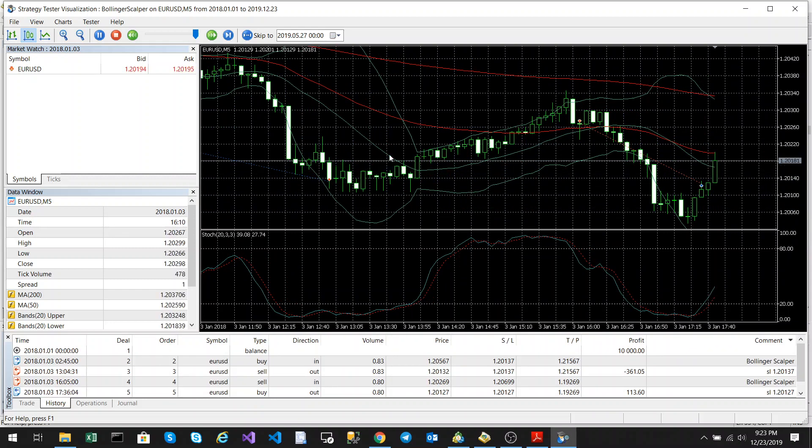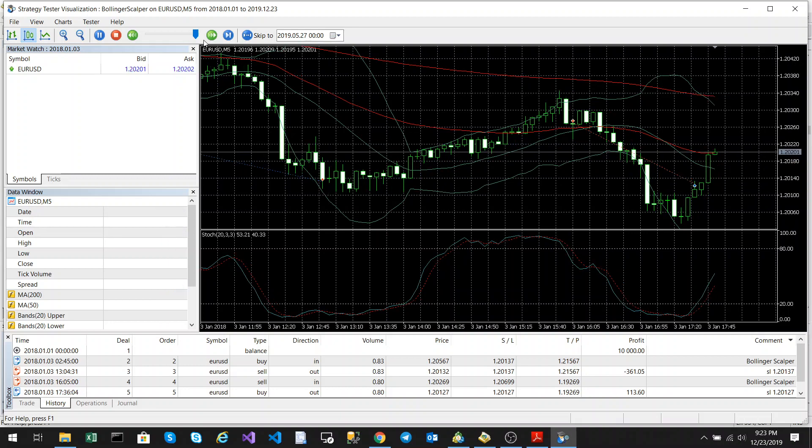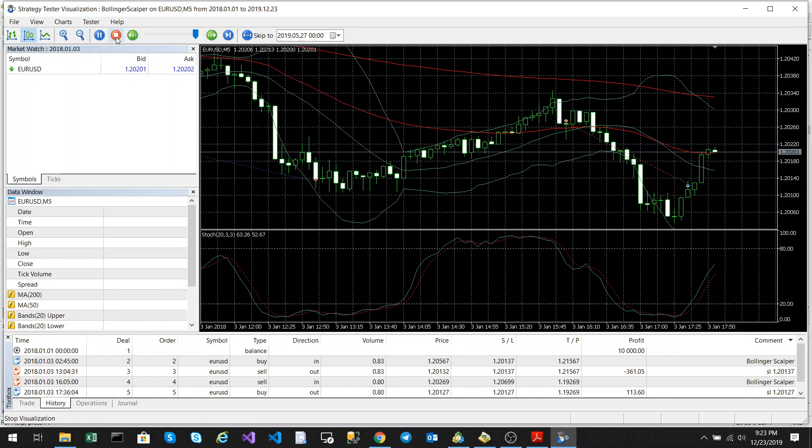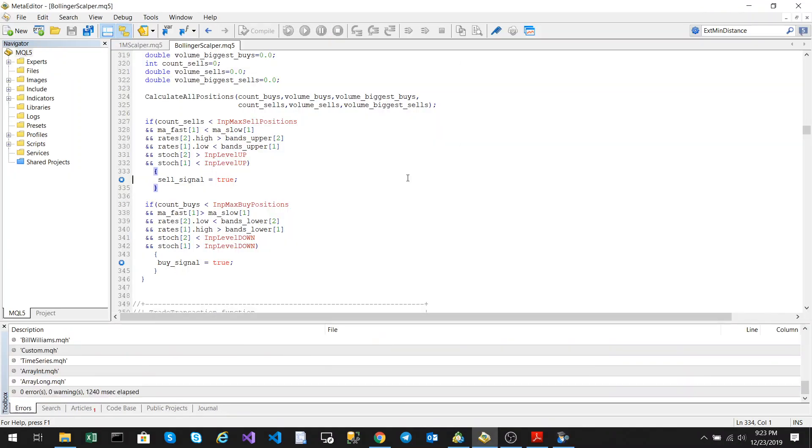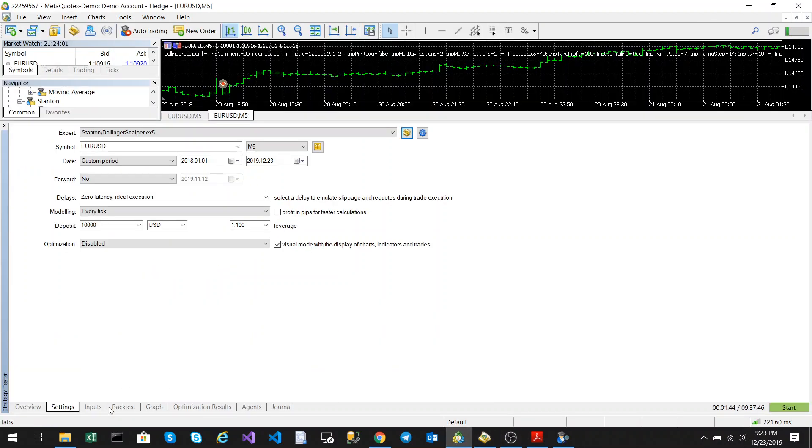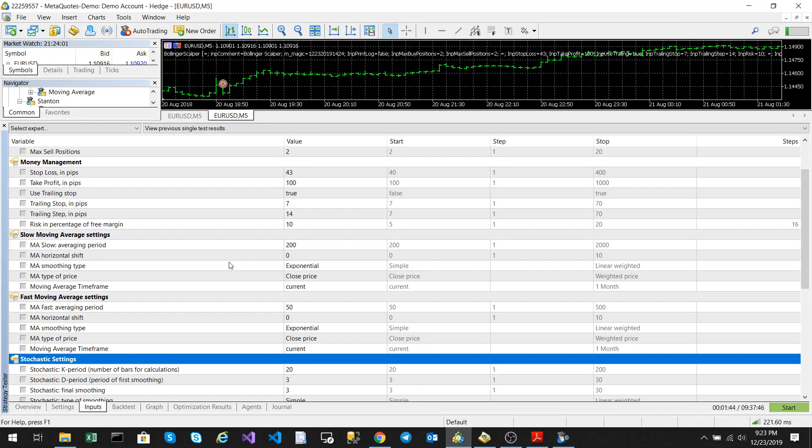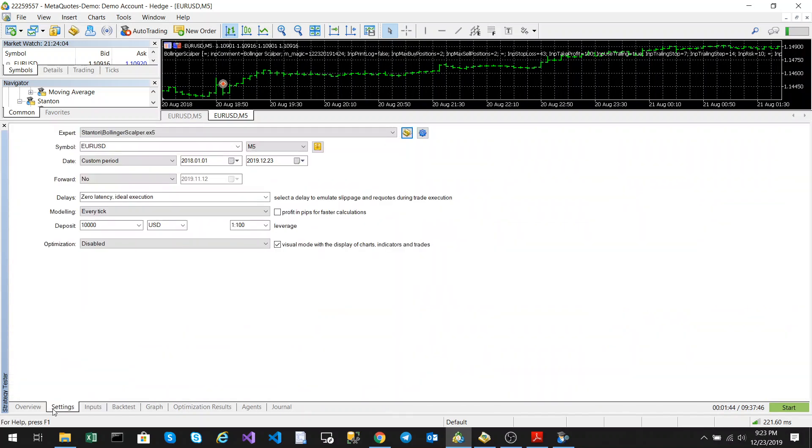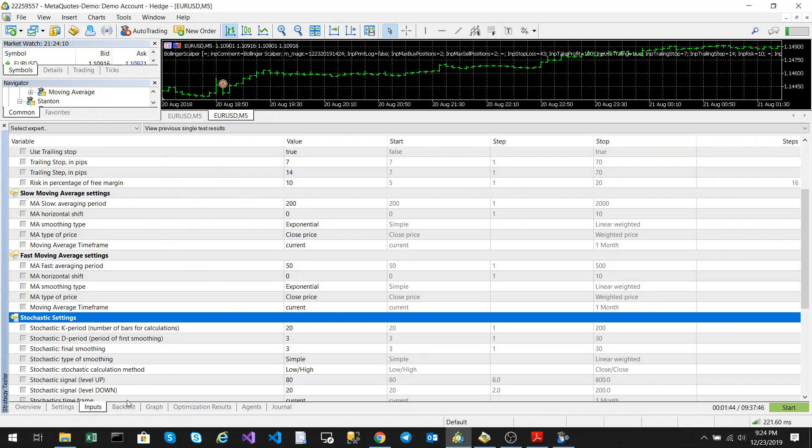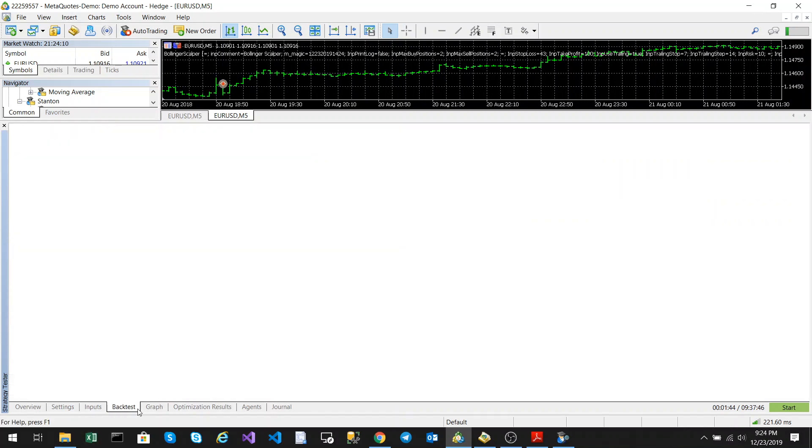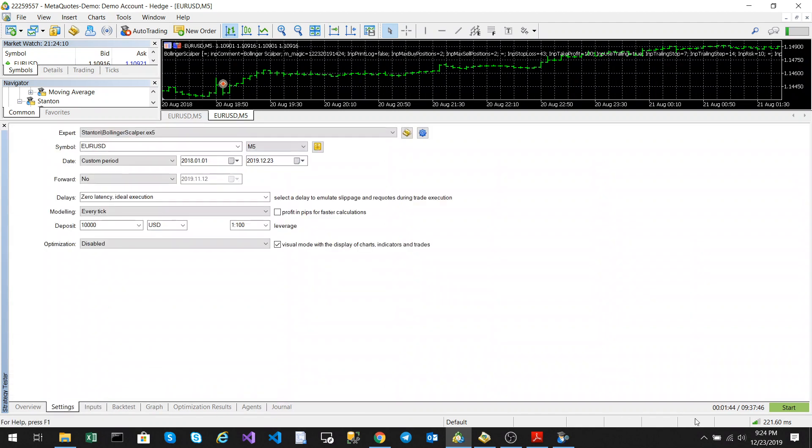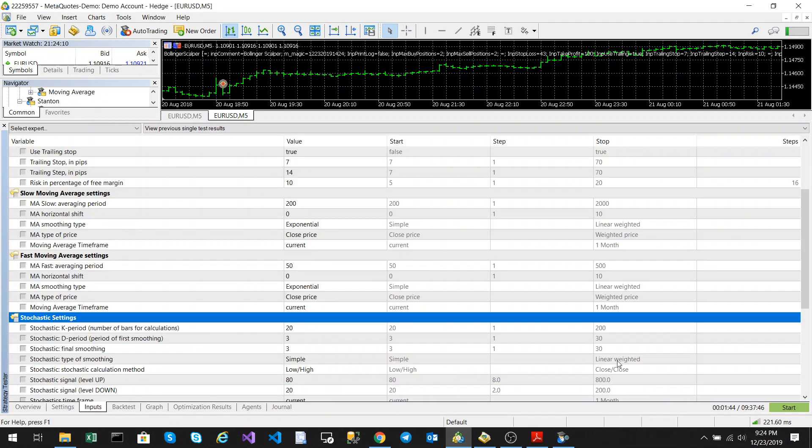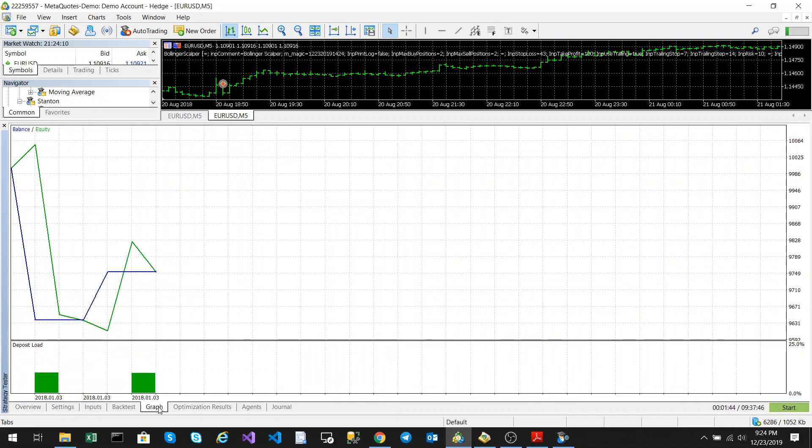That's essentially how the strategy works. We're going to run a quick backtest. Stop the debugger. We're running it with default settings, EURUSD M5 every tick. We can start and take off the visualization mode to just look at the graph.